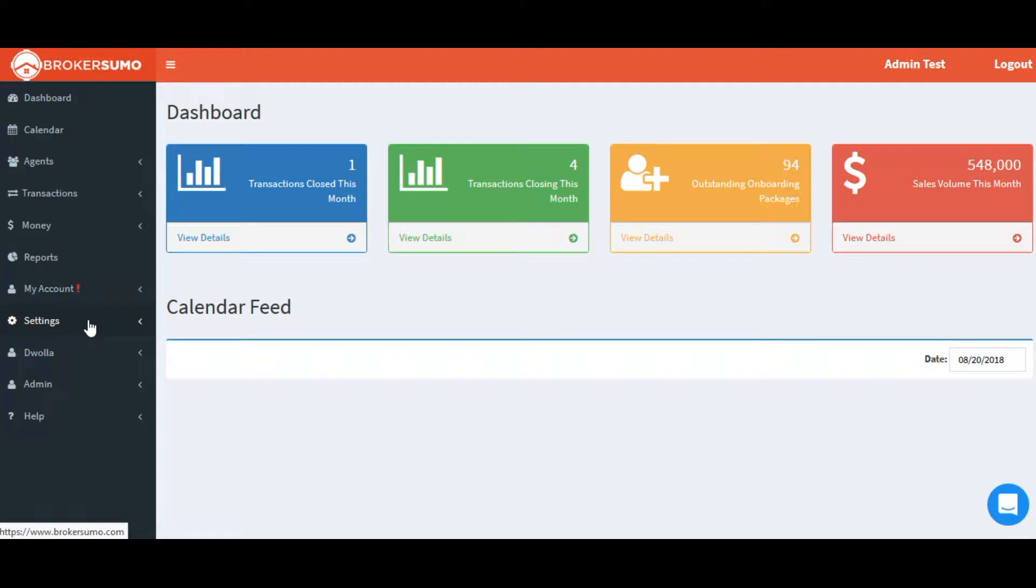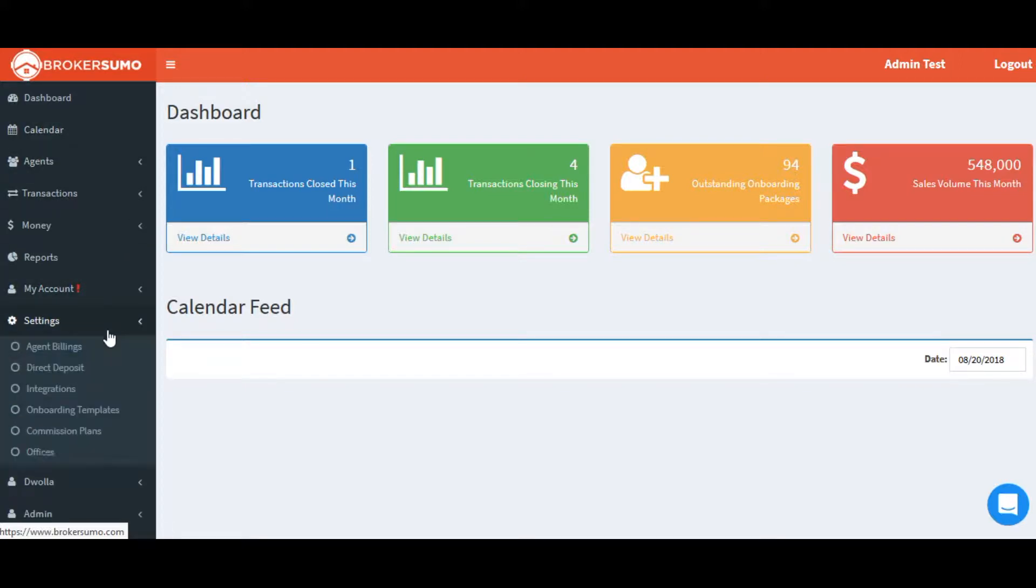This video will go over the integration between DocuSign Transaction Room and BrokerSumo, allowing you to sync your transaction data from DocuSign into BrokerSumo.